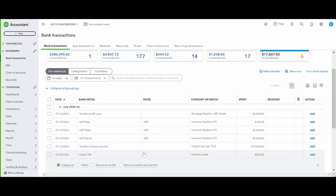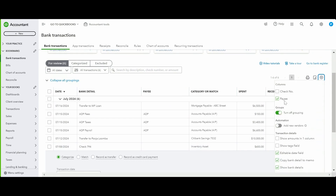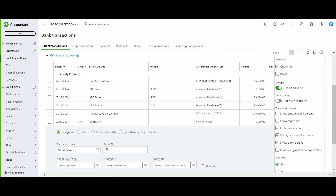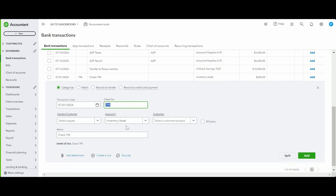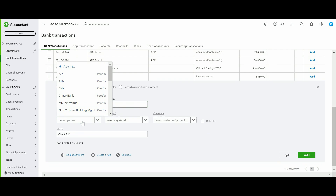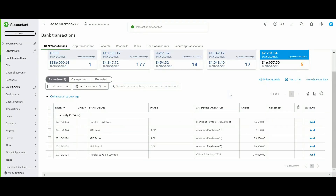For recording a check, enable the check number and editable date fields by clicking the gear icon. This is important because if you wrote the check on 7/1 but it was cashed on 7/8, you want the written date in QuickBooks. Enter the payee — BNY Insurance — select the Insurance Expense account, and record it.